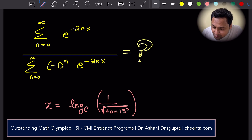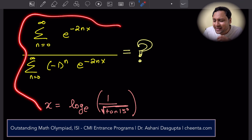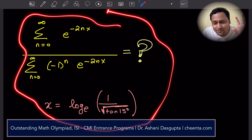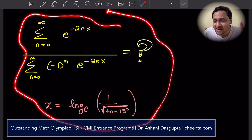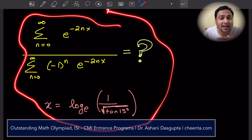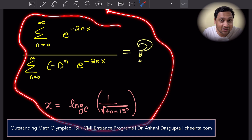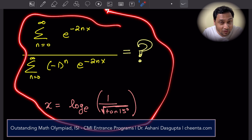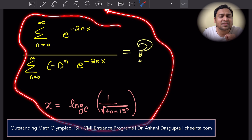In particular, we will use this complicated looking problem from the ISI B-STAT-B math entrance and learn quite a few things about convergence, about infinite series, about how to notice logarithm and exponentiation in this sort of expressions. We will learn concepts using this particular problem — that's the best way to learn concepts.